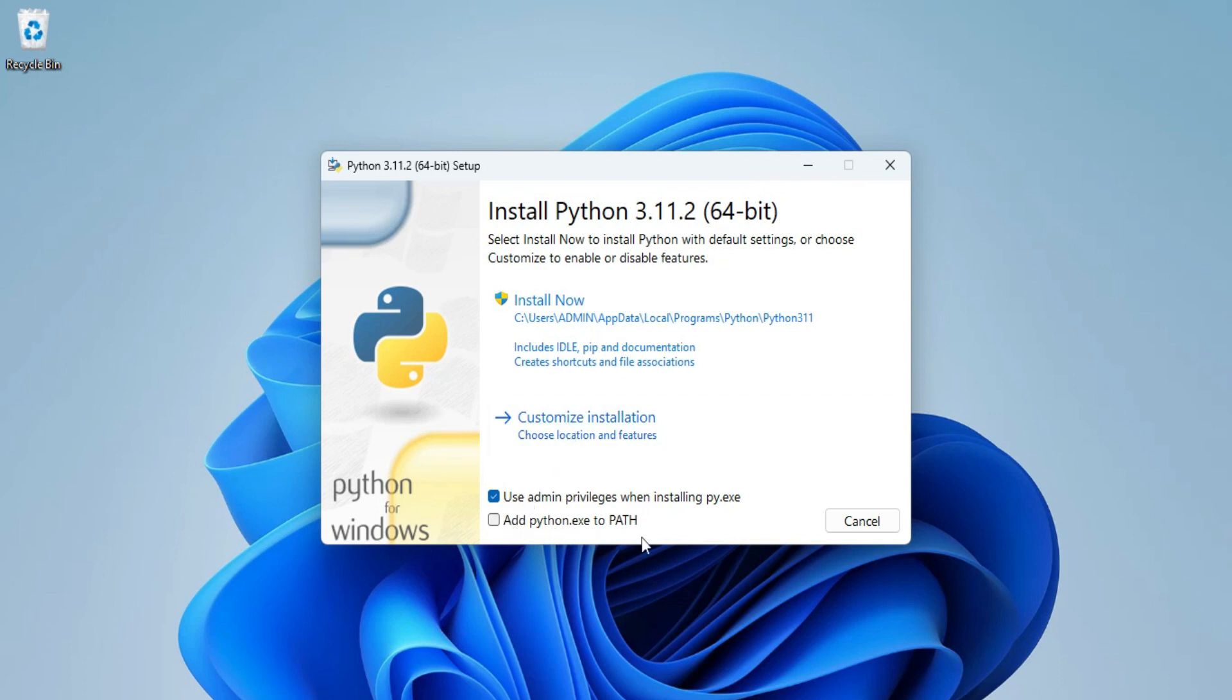But before that let me show you this part. Here you need to check mark this add Python.exe to PATH so it will add path of Python to your environmental variable.